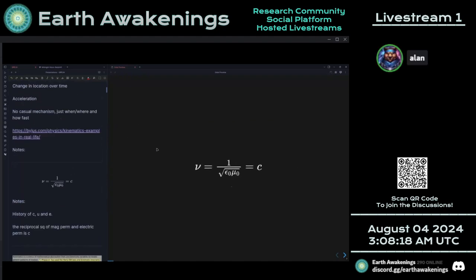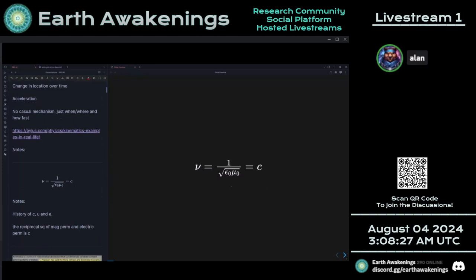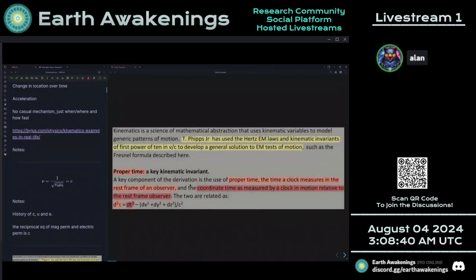Here we have the speed of light derivation from Maxwell: one over the square root of epsilon times mu equals C. What they're saying is that the propagation rate in a vacuum is approximately 300 million meters per second. This gives us the metric for defining distance propagation based off electromagnetic induction.